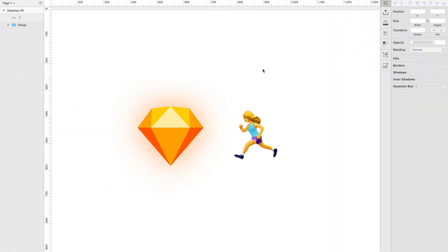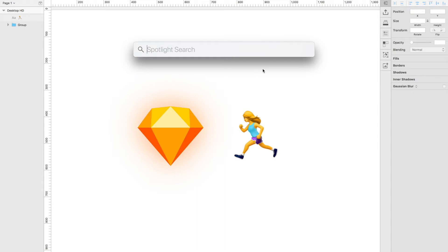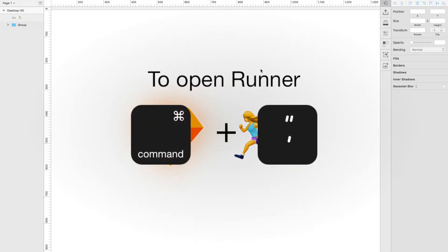If you know Mac OS X spotlight, this thing here, it works in a similar way, but it works within the context of Sketch. What I mean by that is it opens up a little menu like this.